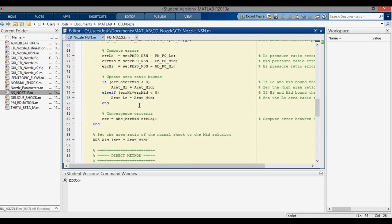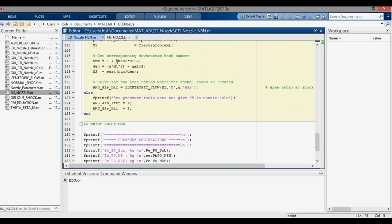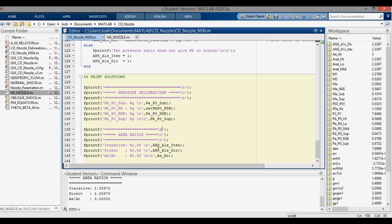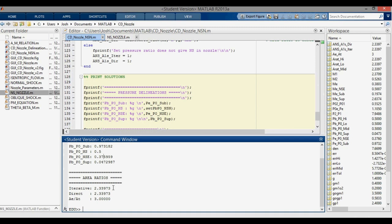Back in the main script there is also a direct method — derivation found in Modern Compressible Flow by Anderson — computed alongside the iterative method for comparison; both should give the same result. Running the code, the pressure ratio delineations match our earlier values. The normal shock area ratio is confirmed to be between 1 (throat) and 3 (exit), and both the iterative and direct methods give ANS/AT = 2.33973.